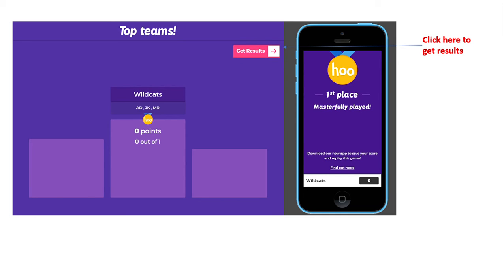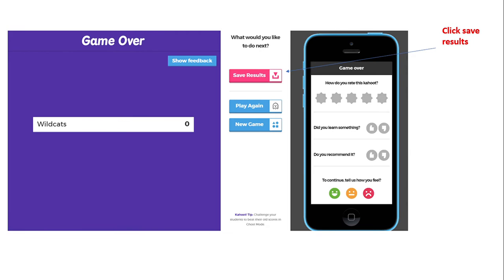At the end of the game, students are placed on a podium showing first, second, and third place. This is the fun part — students get excited to see who won. At the school I work at, I give house points, so I use that to my advantage to get students excited about playing and participating. You'll want to click 'Get Results' at the end of the game. Once it's over, it will ask what you'd like to do next — click 'Save Results' so you save all that data and can see where students struggled and what needs to be retaught.